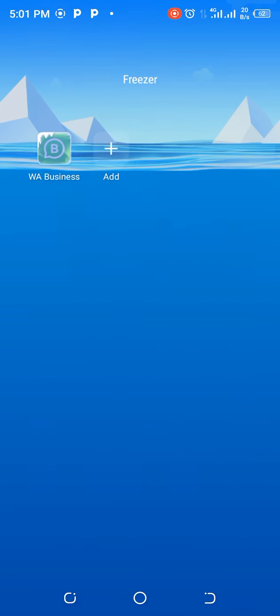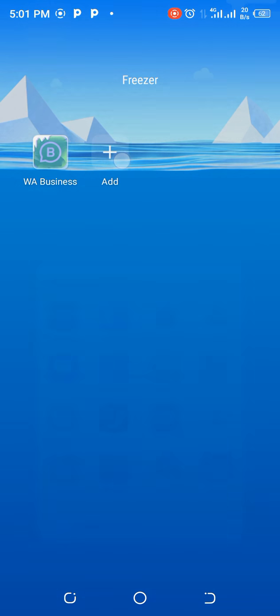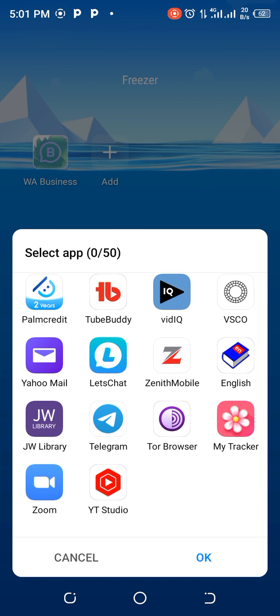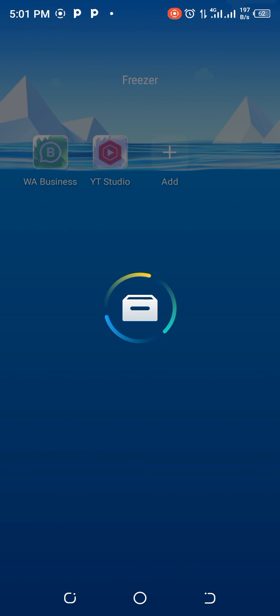And then freeze. So this is my YouTube Studio app that I downloaded so as to enable me to access my YouTube Studio through the net.